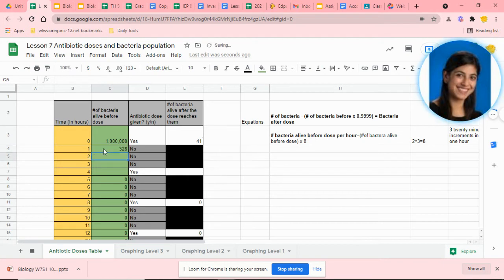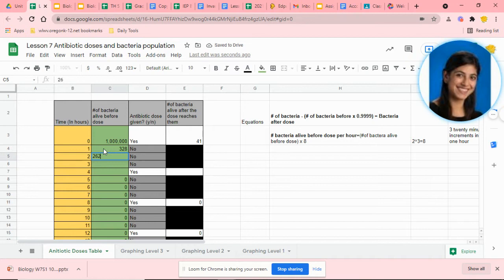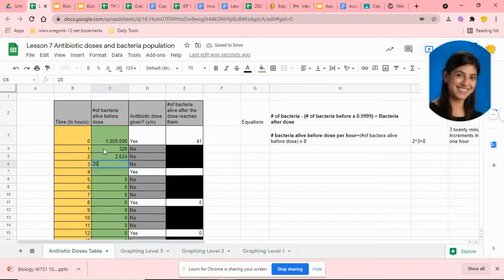Multiply that number by 8, that's where you've gotten your 2624, and then one more time that would give you 20,992.